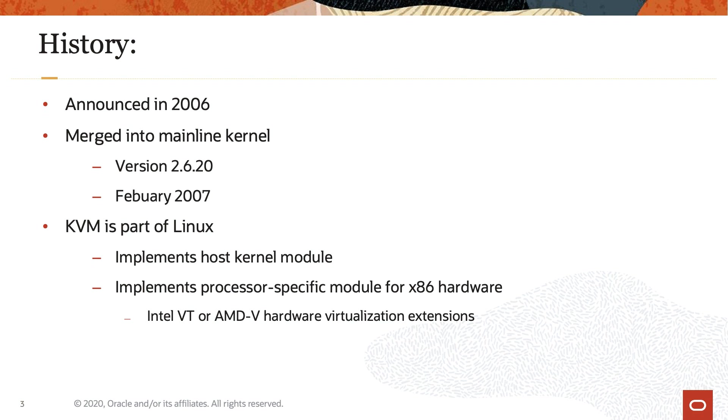Therefore, KVM is part of Linux. It implements a host kernel module along with a processor-specific module that supports x86 hardware with virtualization extensions, Intel VT or AMD-V.